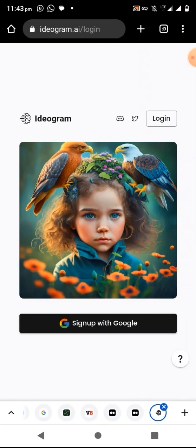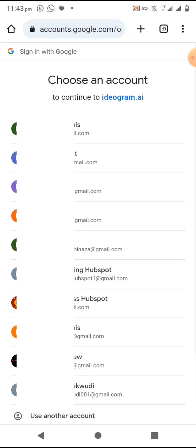When you click on login it will ask you to log in with your Google account. Select the Google account you used to sign up earlier. For this tutorial we're going to sign up — so you click on sign up with Google.